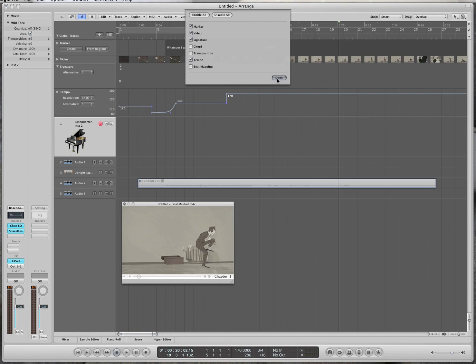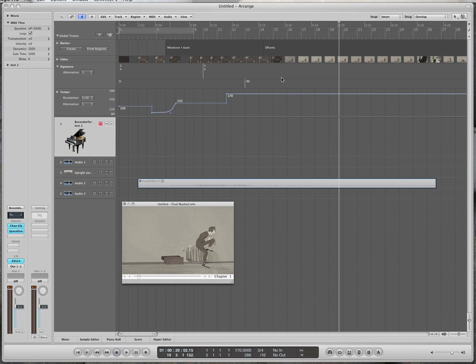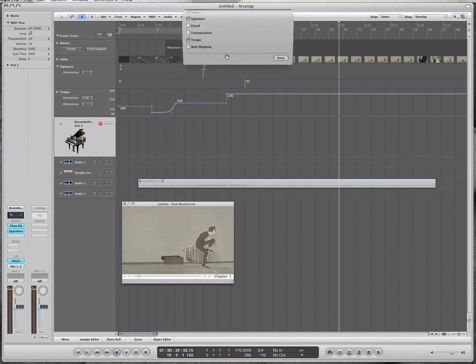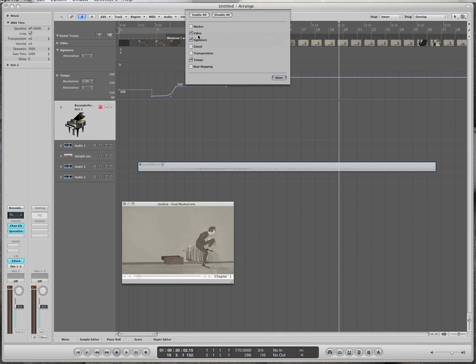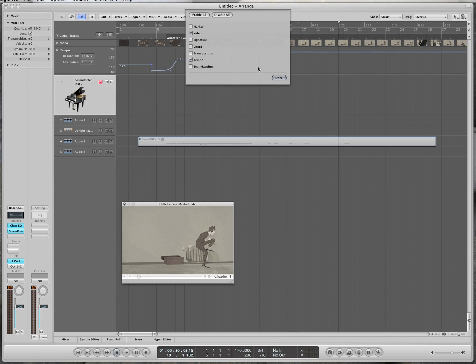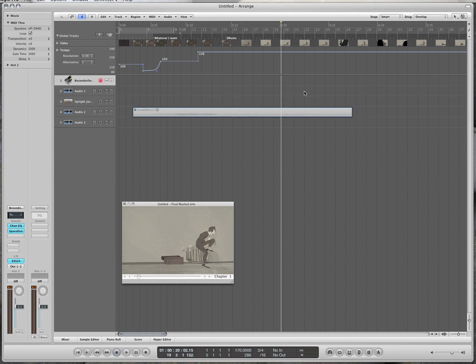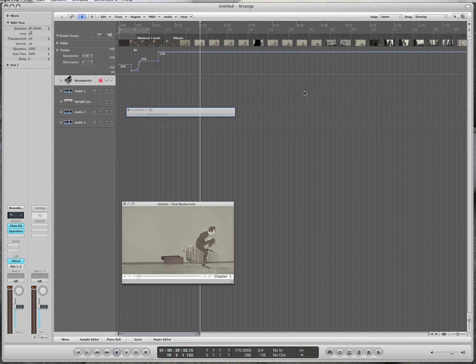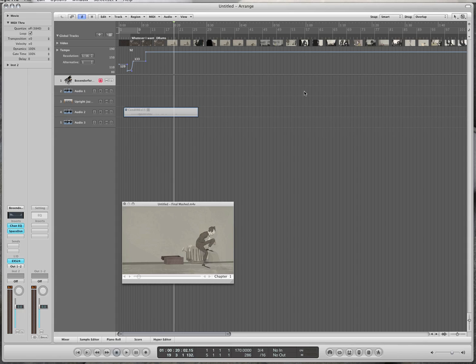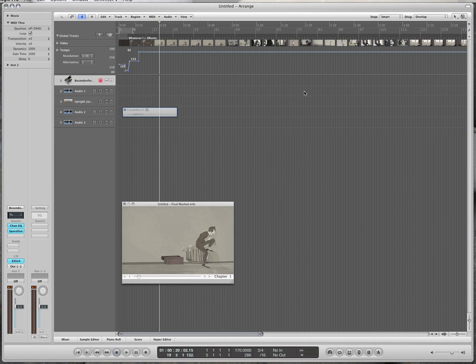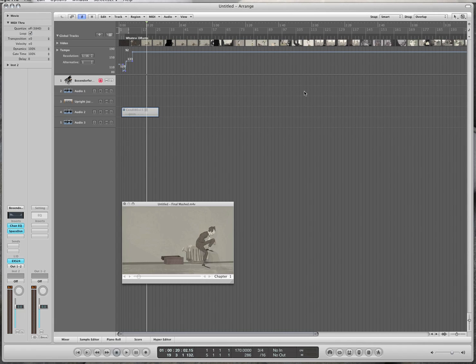If you press Option+G again, it opens up the video and you get this — a little snapshot of the actual video. This shows you a little snapshot of the whole movie all the way to the end. I never use this function because it really slows down the computer, but I want to show you that the movie doesn't change itself — everything around it actually changes.